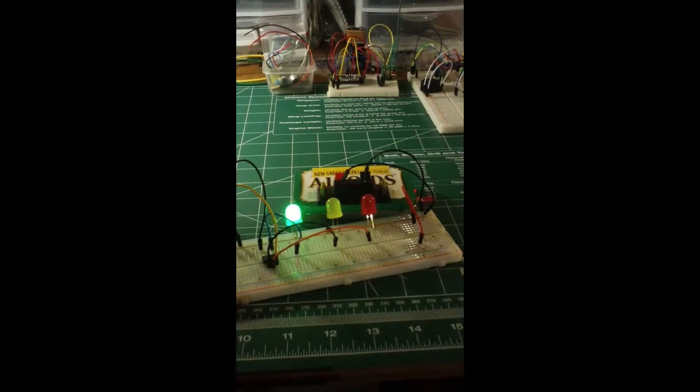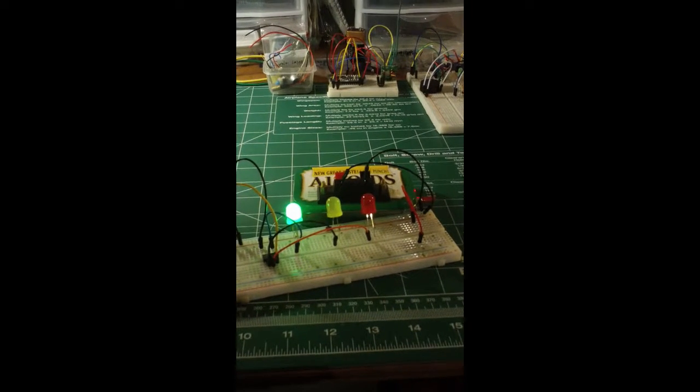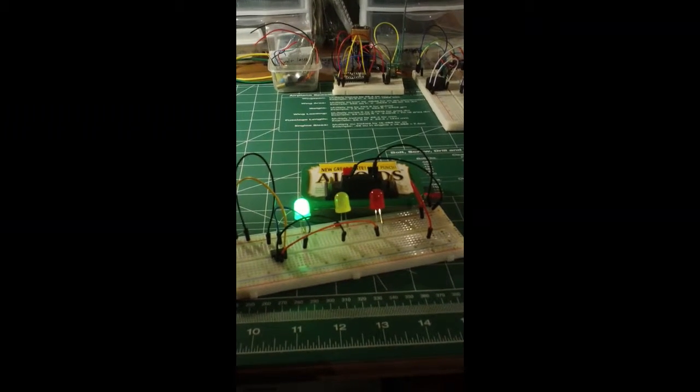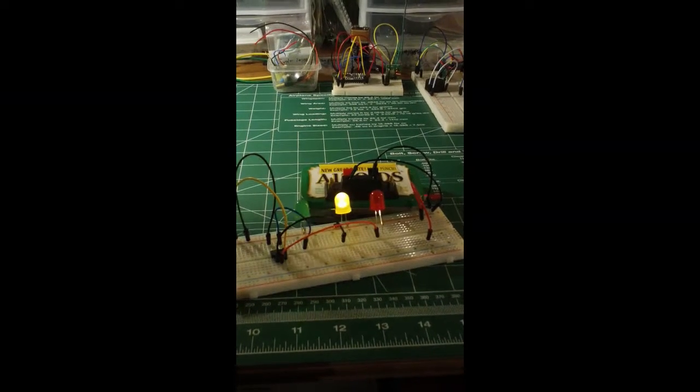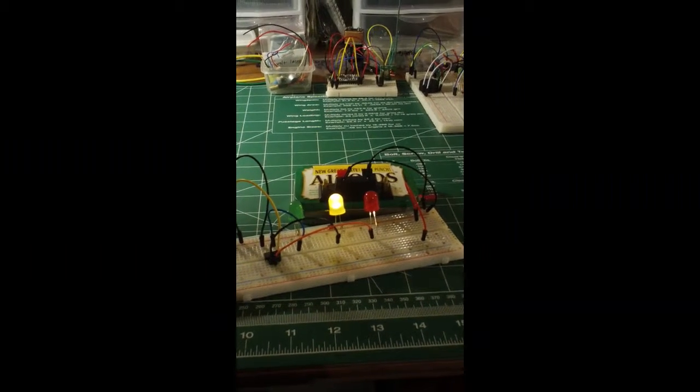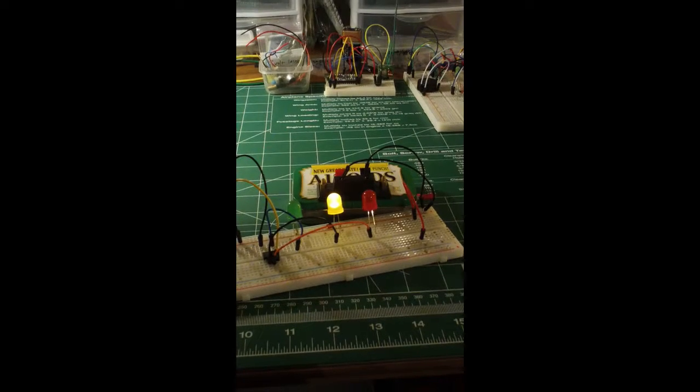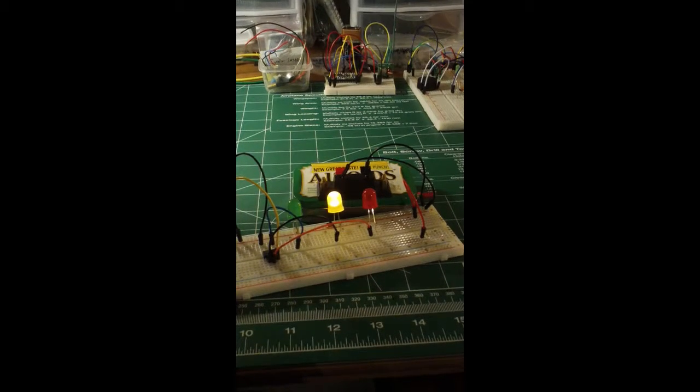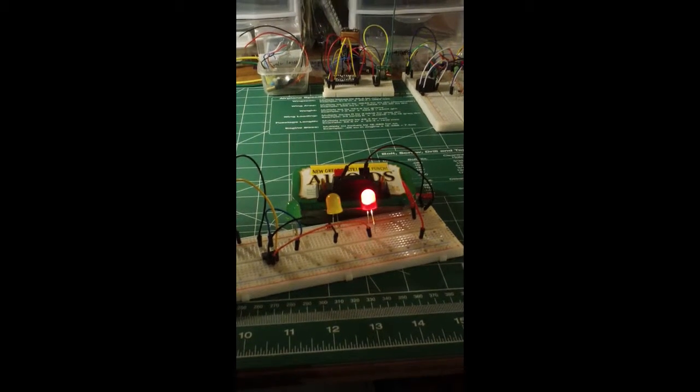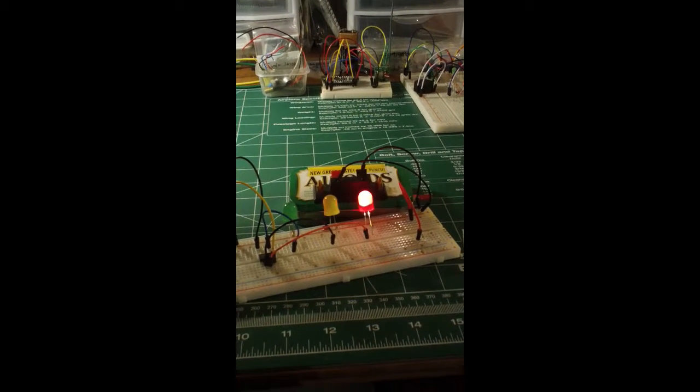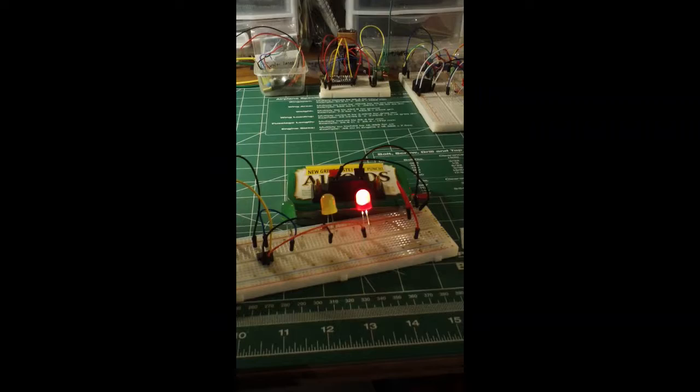We've got green. And then we have the yellow for... I can't remember my timing settings on that, about a second I think.